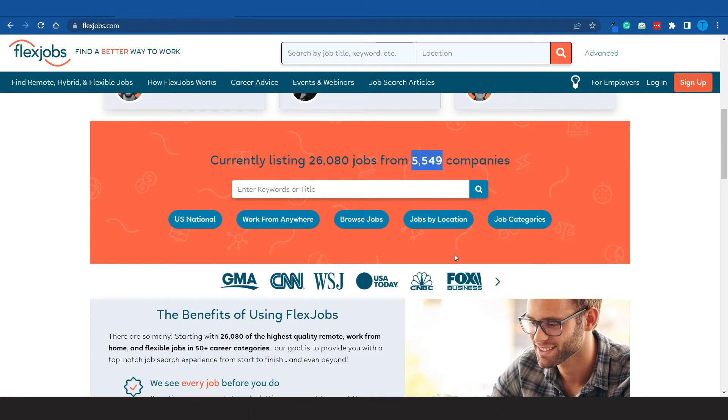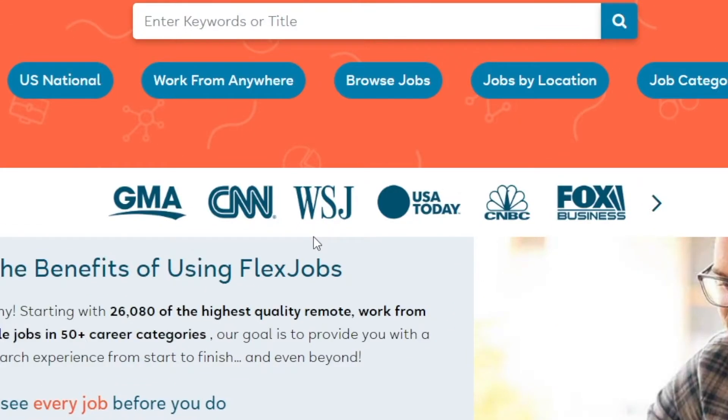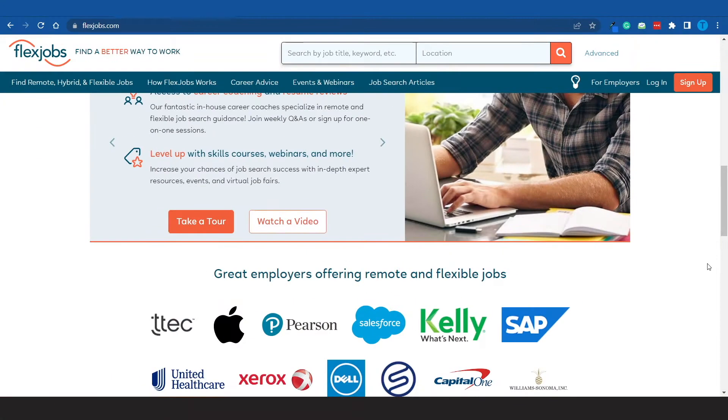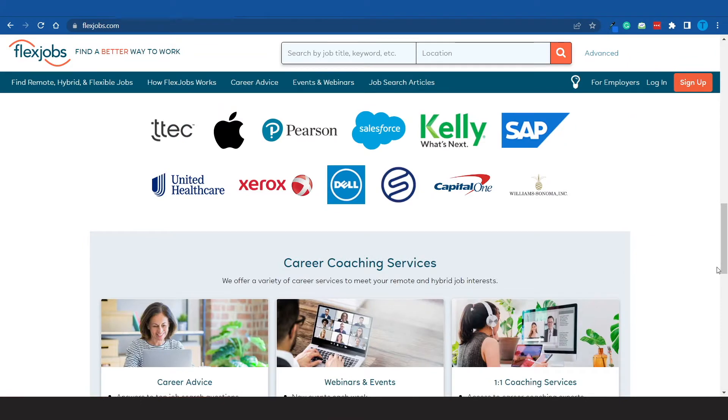They've also been featured in places such as the Wall Street Journal, CNN, CNBC, or even Fox Business, and so this is definitely a reputable website. That goes without saying.